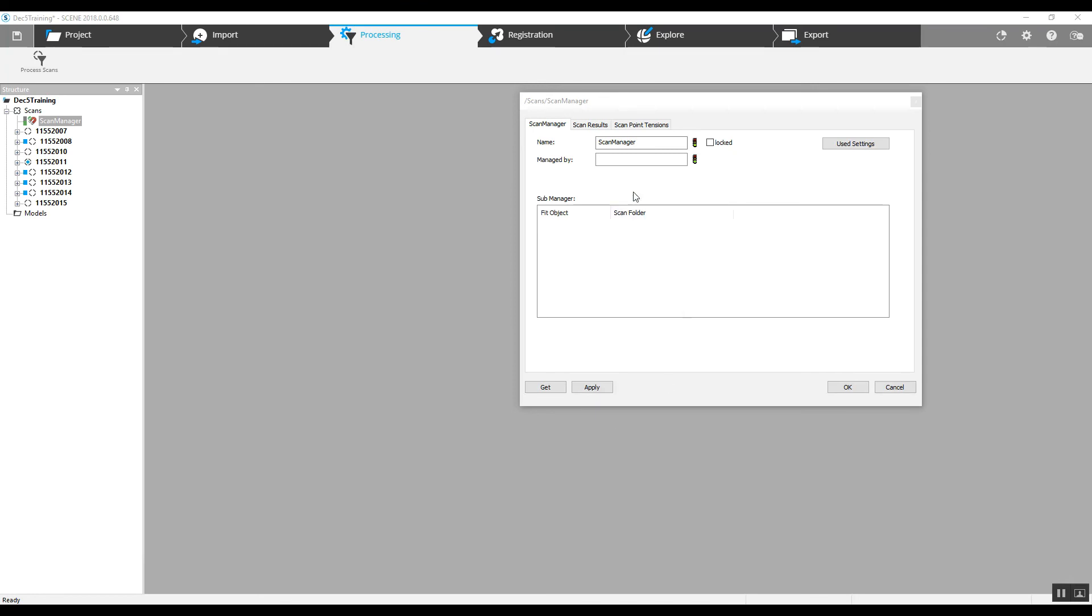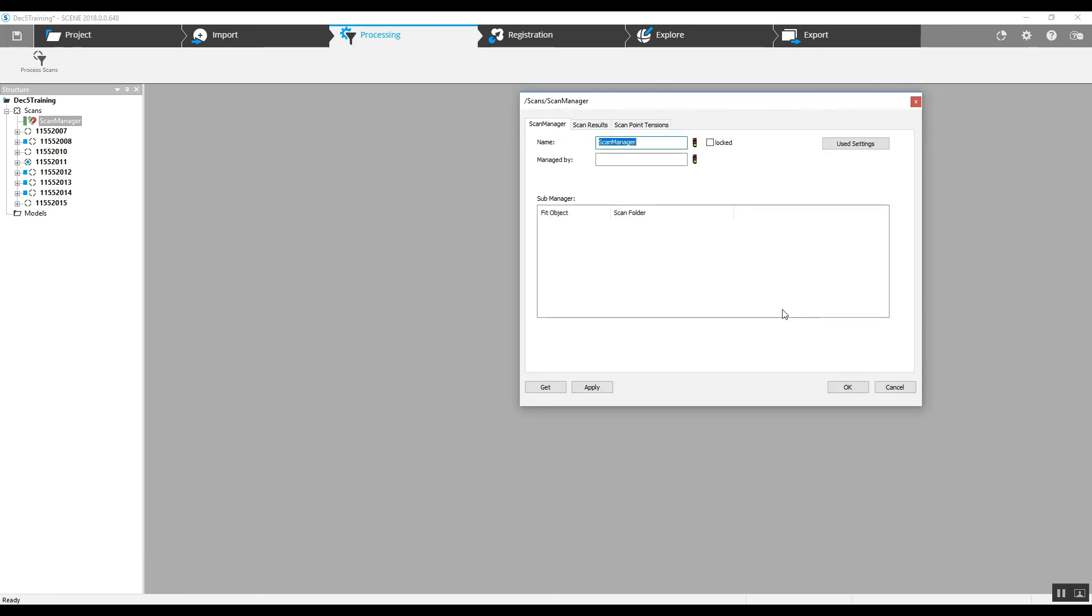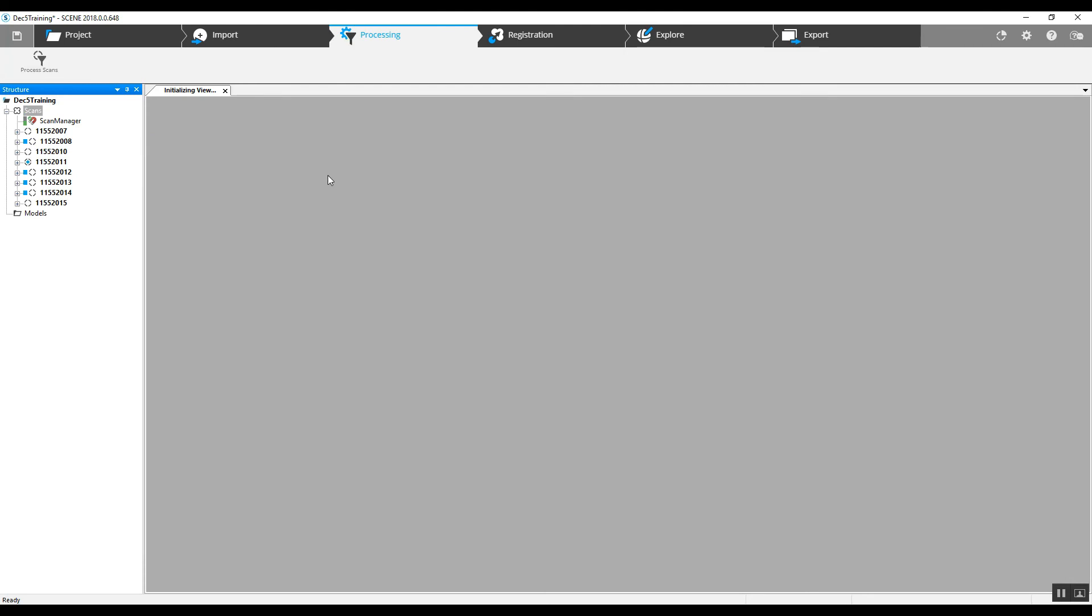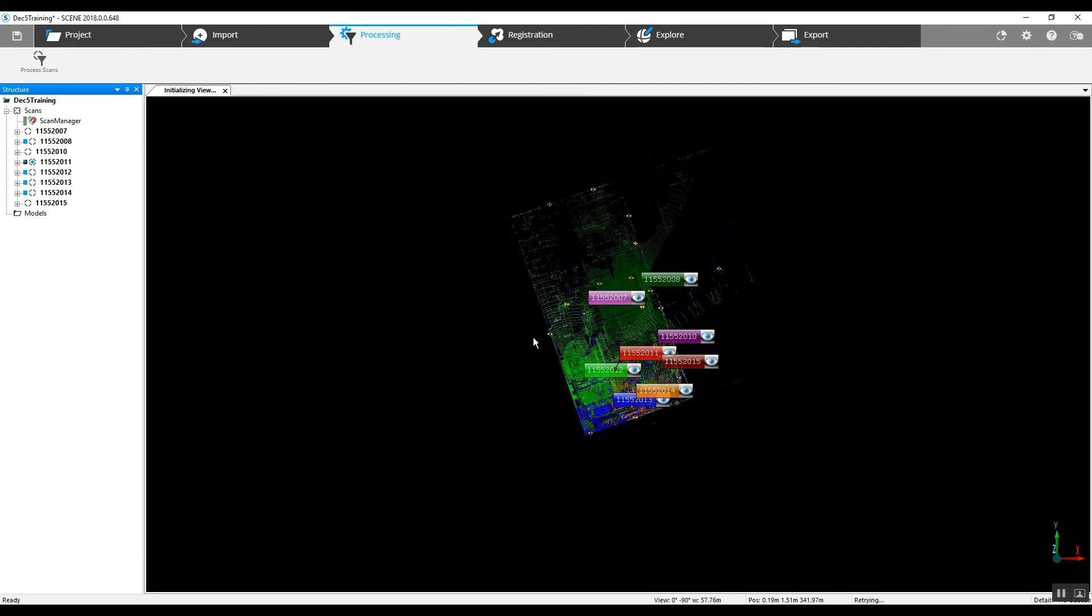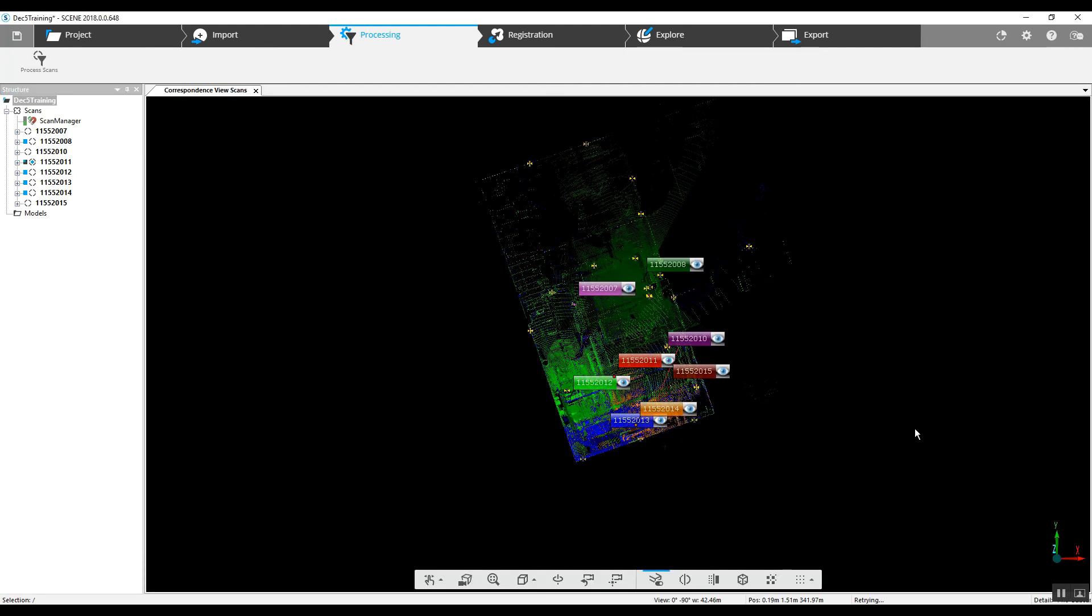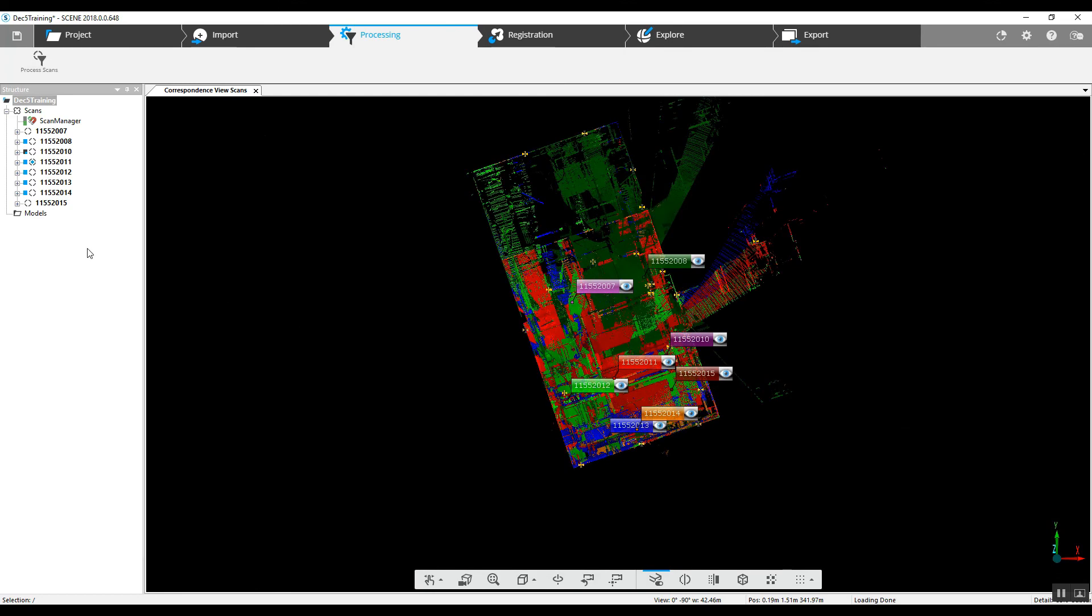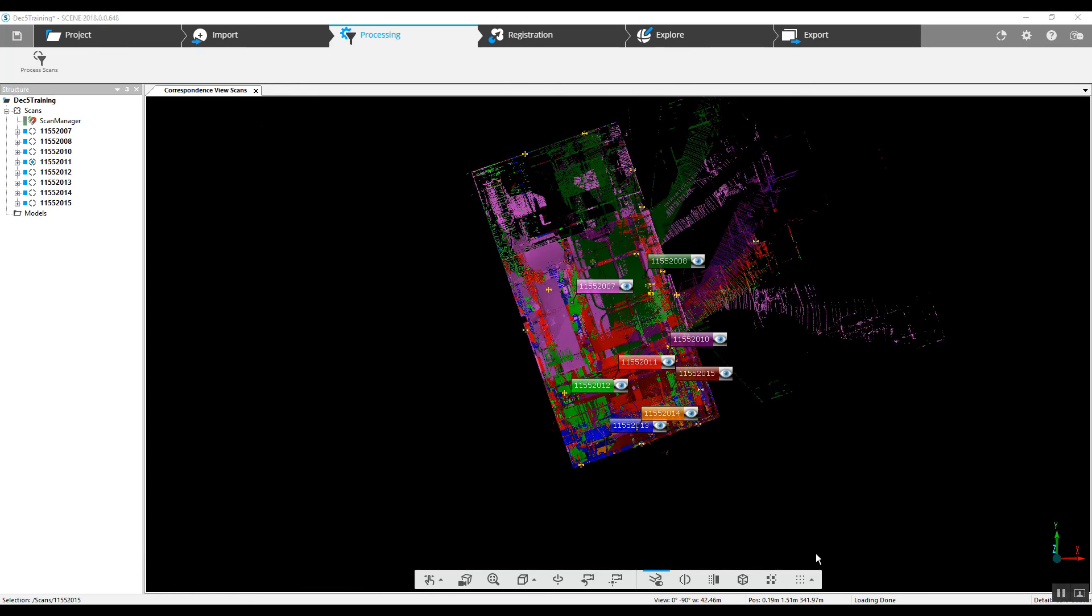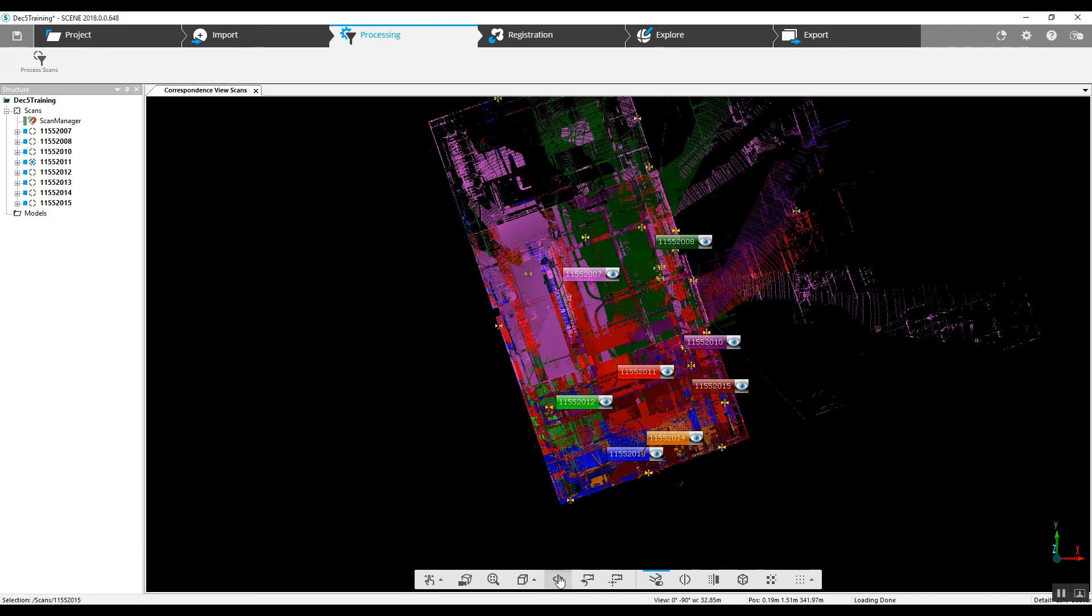Now the result shows the scan manager again is green lights, but before we get too excited, let's go ahead and take a look at this in correspondence view again. Let this project load. So far so good.